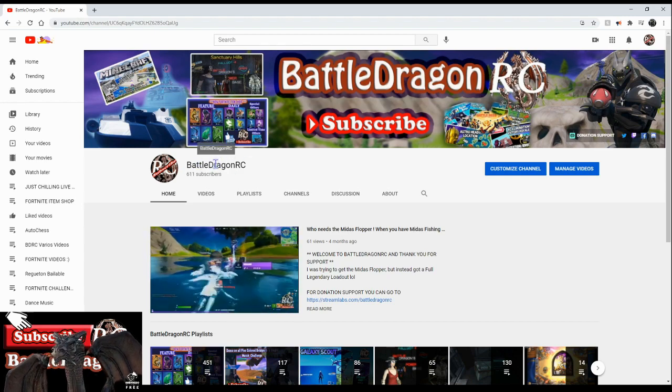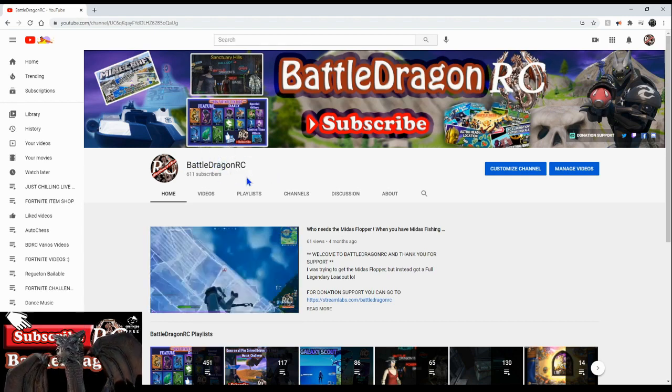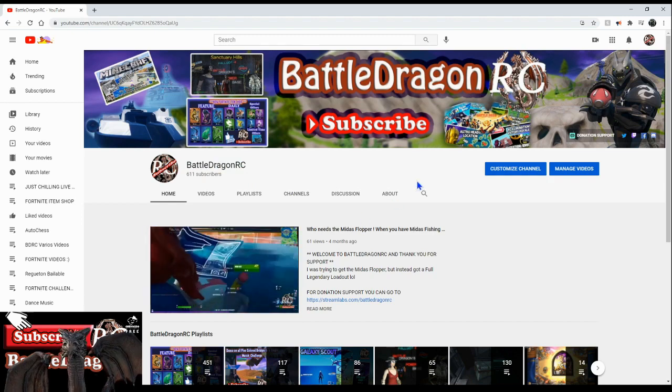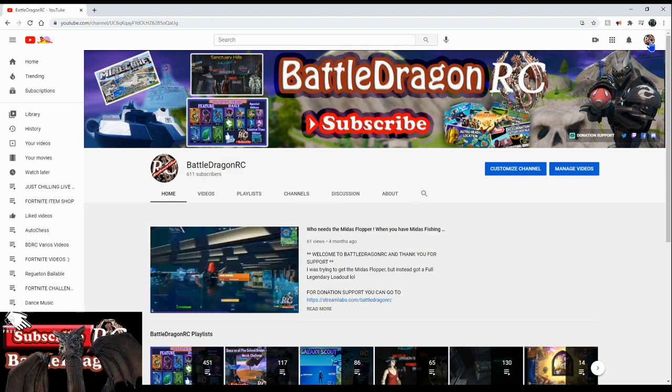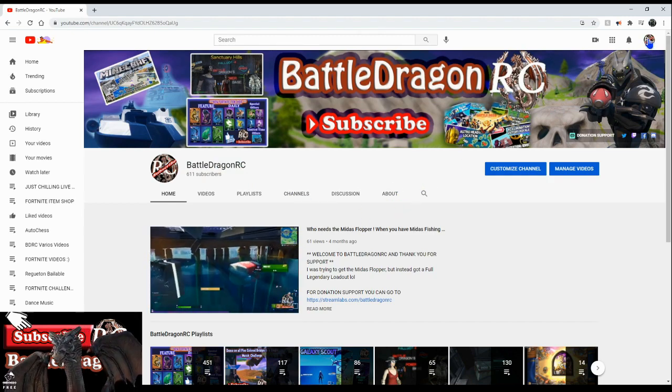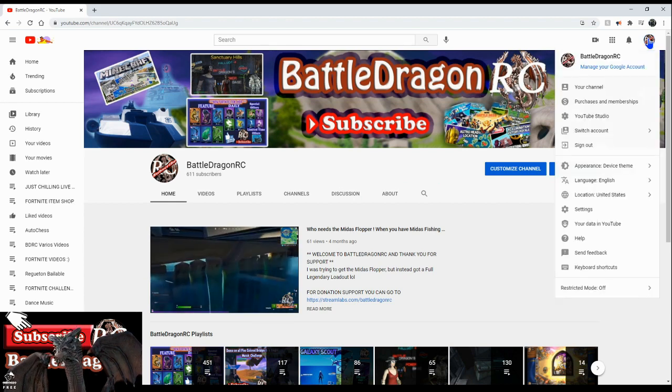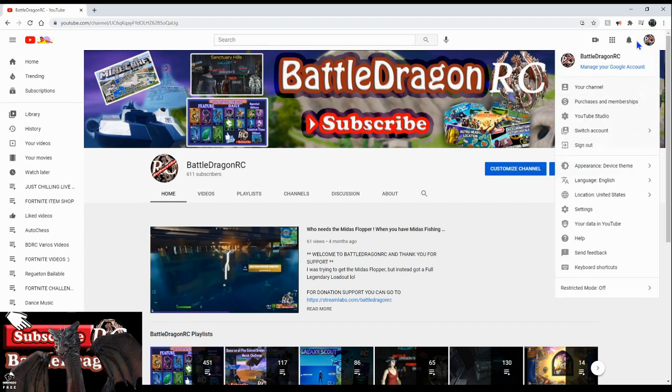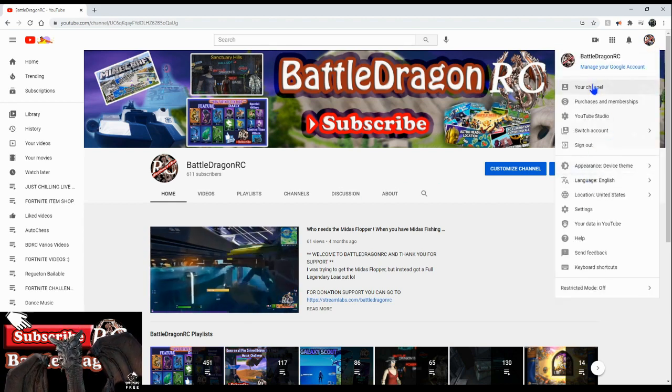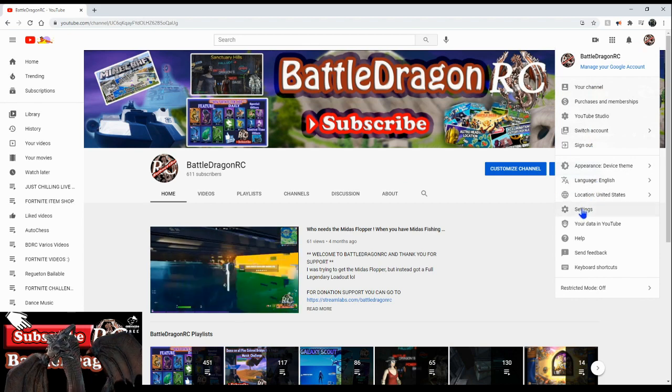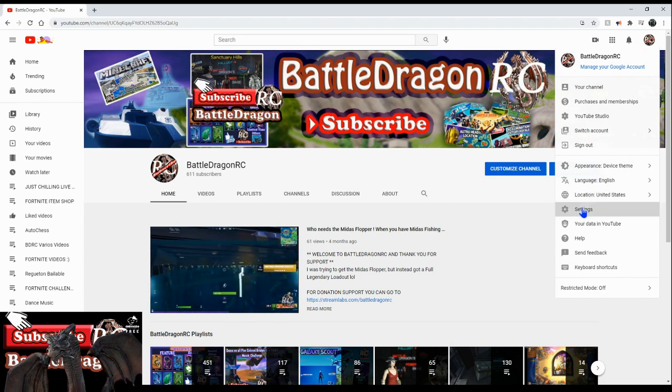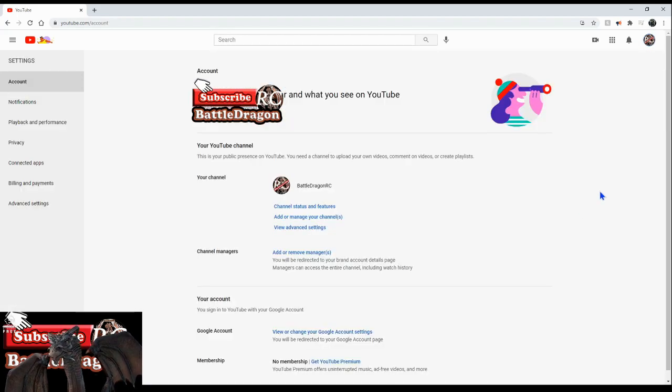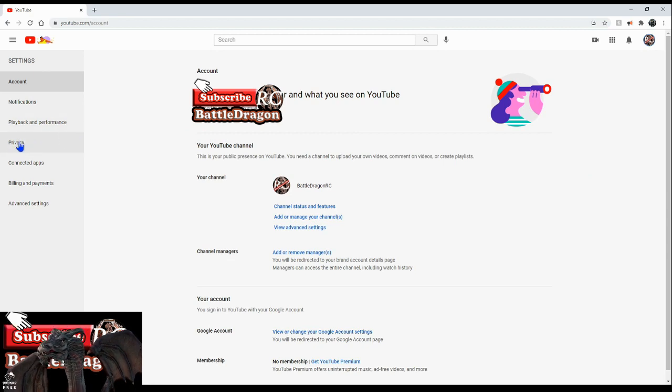The first thing you got to do is go to the top right, you're gonna see your logo, just left click on that logo and this option is gonna pull. You just got to go to settings and left click on settings and then a new window is gonna come up.